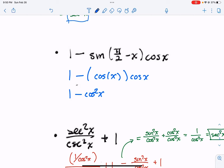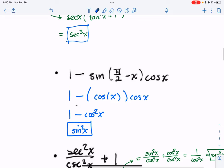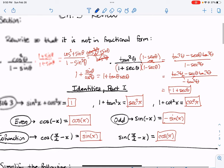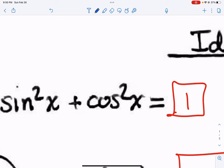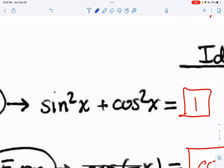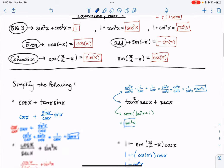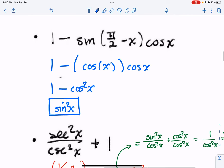This is nice as well: 1 minus cosine squared is going to be equal to sine squared. How do I know that? It comes from this identity right here — subtract sine squared on both sides and you get that cosine squared equals 1 minus sine squared. So you need to be able to manipulate identities so that you can make these substitutions.